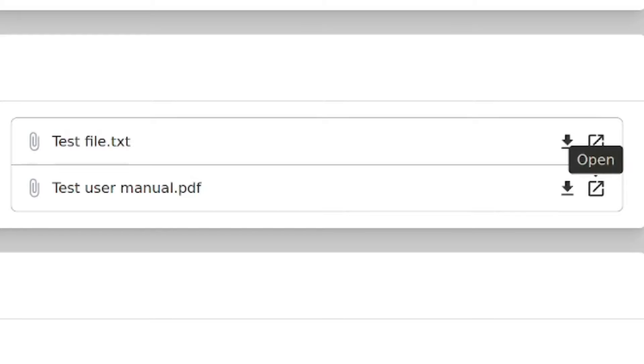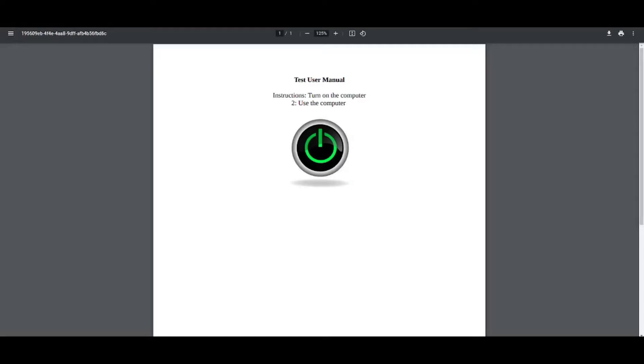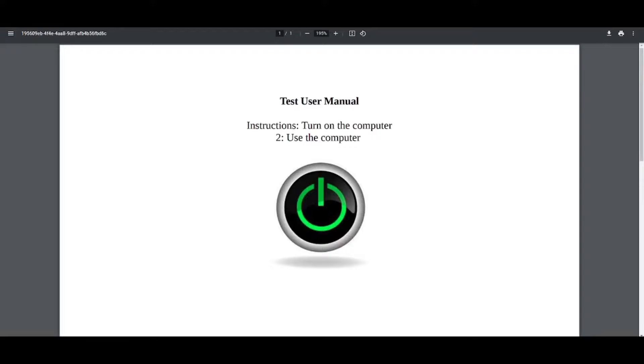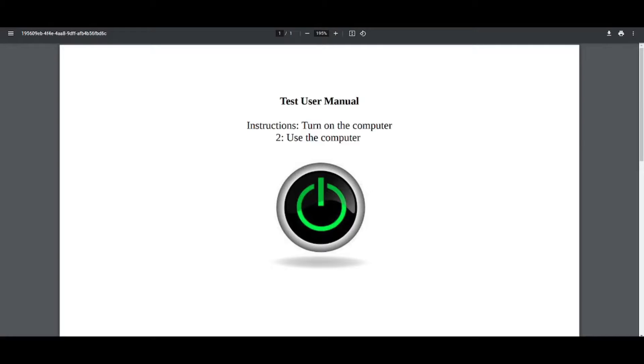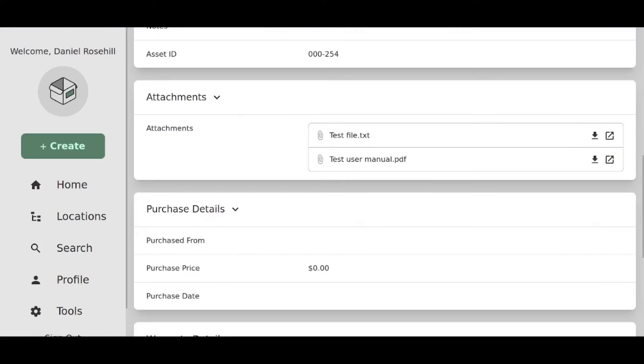But for test user manual, and for images, you can click on open, and you'll actually be able to look at the PDF directly hosted on the environment you're hosting the Homebox in. So in this case, it's opened directly in my web browser. And if this was a real user manual or warranty, I'd be able to read it directly.